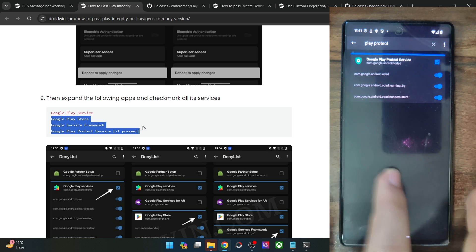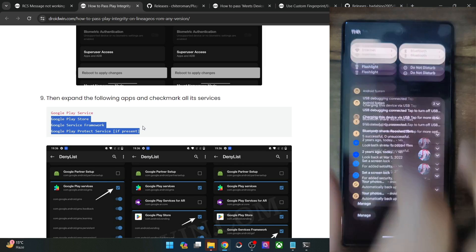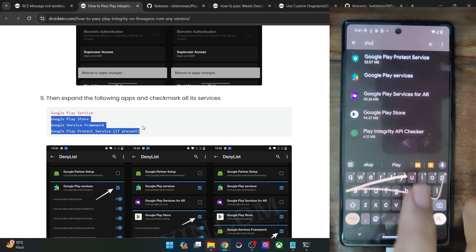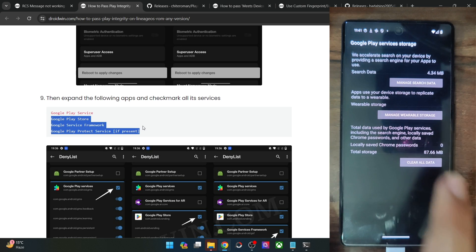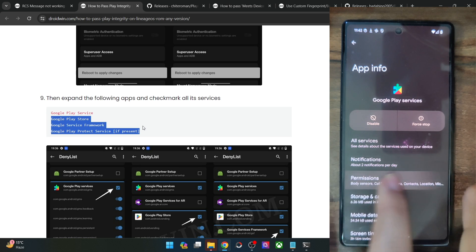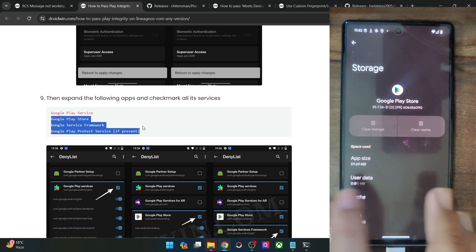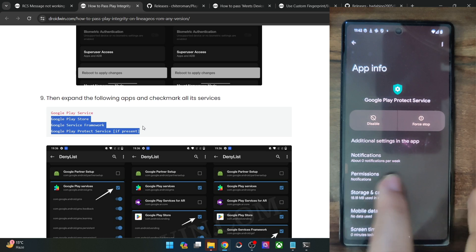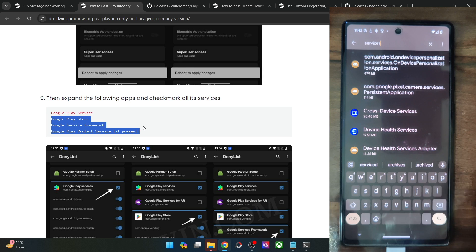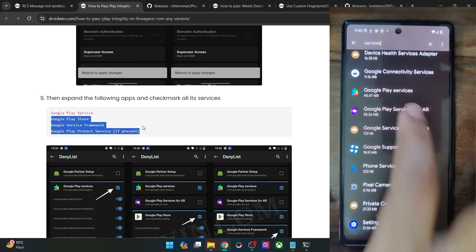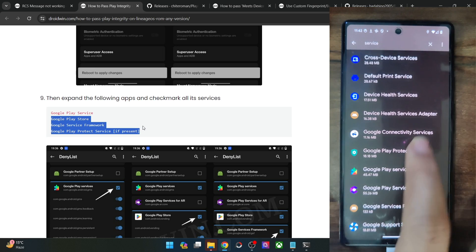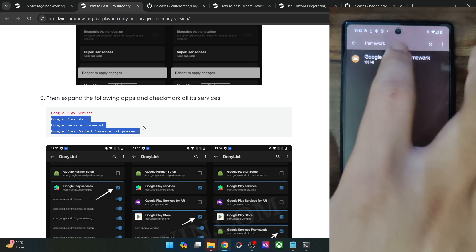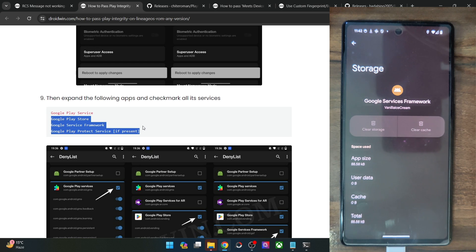Now you also need to remove the data from these apps. Go to Settings > Apps > See All Apps, tap the overflow icon, and select Show System. First, go to Play Services > Storage & Cache > Clear Storage > Clear All Data > Delete. Then go back and select Google Play Store and remove its data as well. After that, Google Play Protect Services — go there, Storage & Cache, Clear Storage, Delete. Finally, do the same for the Google Services Framework app. With this, we have removed the data of all four apps. The fourth app may not be on every phone, but the first three are compulsory.